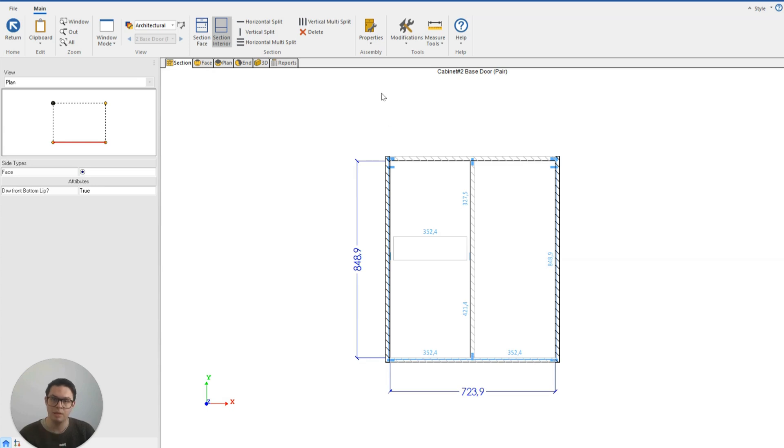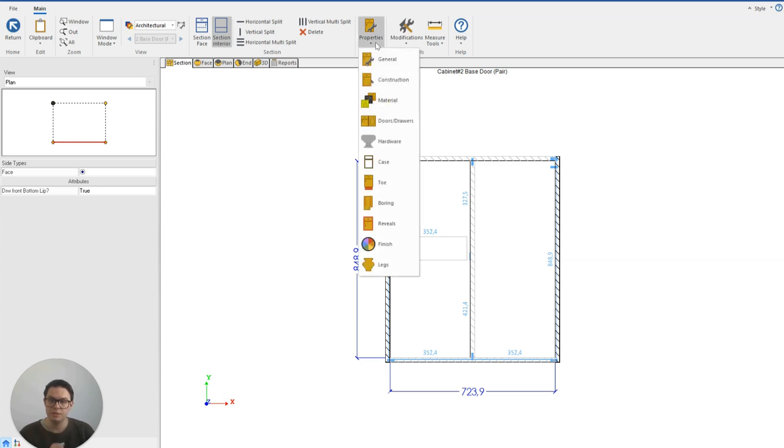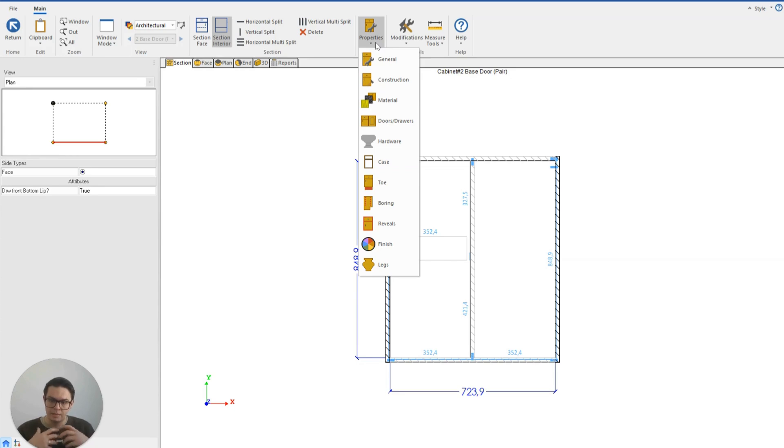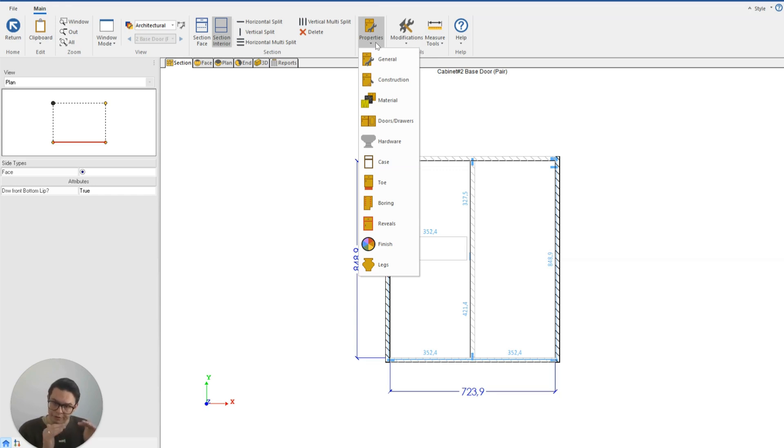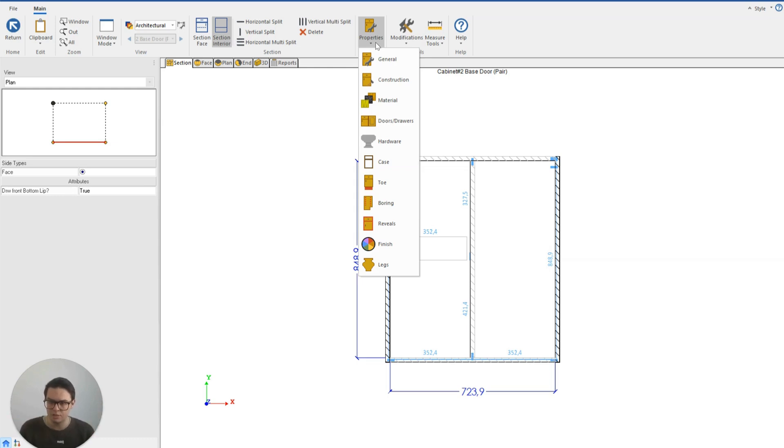And the important aspect in using this properties feature is that the changes I make are intelligent, they're dynamic. When I modify the toe, you'll notice that Cabinet Vision also modified the ends so that they continue to the bottom.